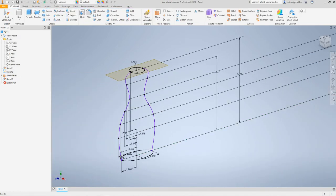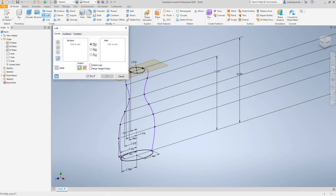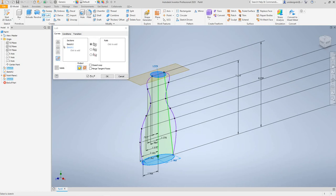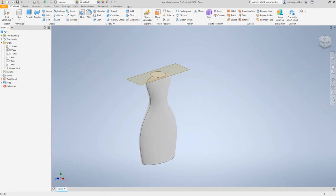Now we want to look at creating a loft to give us the shape of our bottle. To create a loft, click 3D Model > Create > Loft. Make sure Rail is selected. Click Add Sections — we'll click to add here. Select this shape and this shape. Then for Add Rails, select this line and this line. Click OK — and there's our bottle shape.